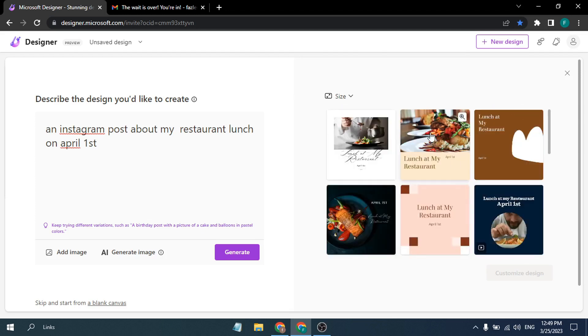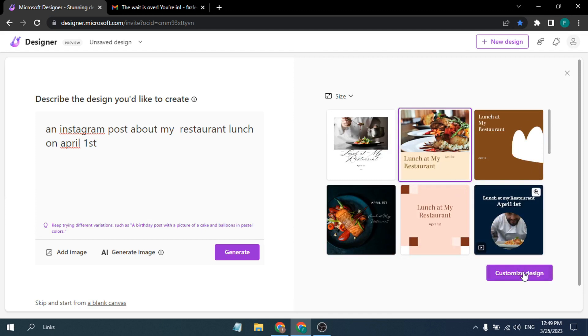All the templates look great. For example, I'm selecting one and then clicking 'Customize Design' to open the editor and start customizing it.